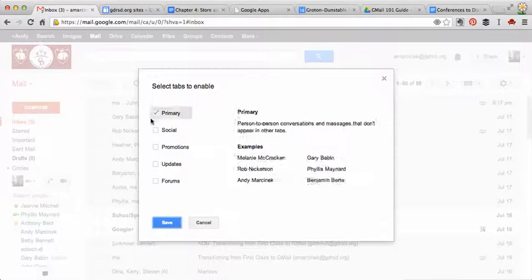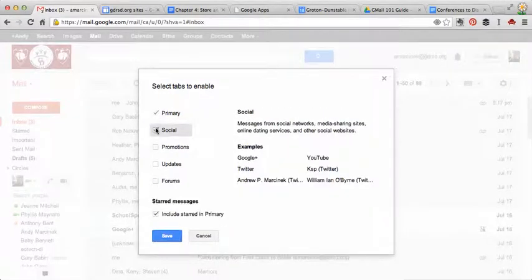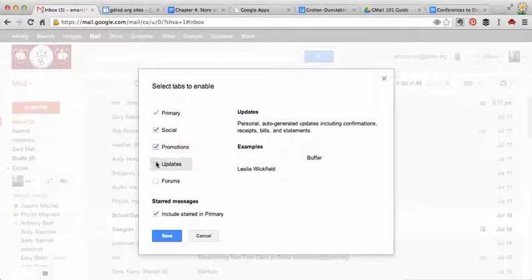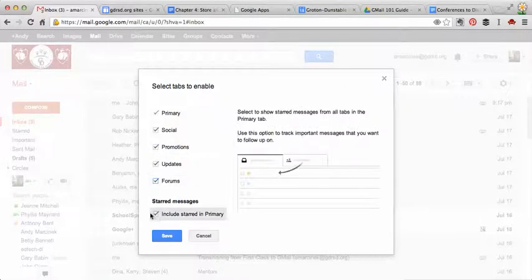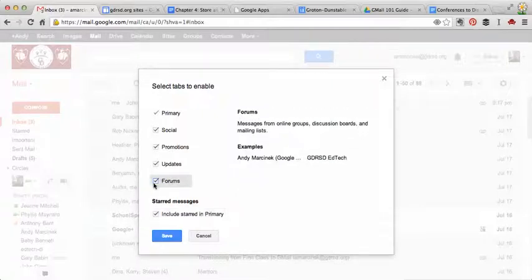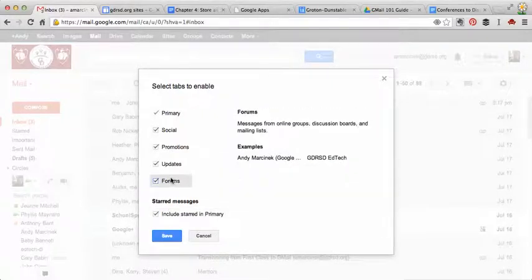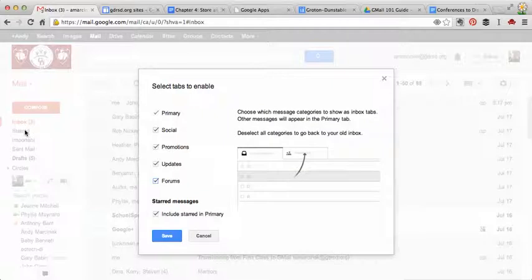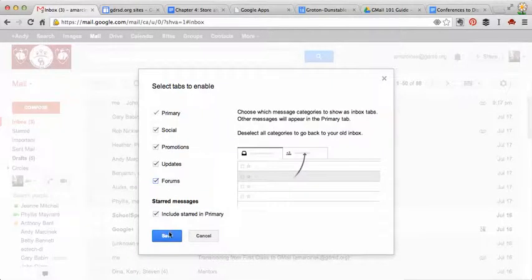So let's say, for example, I want to select all of these. You can select all or just one or two of them. But let's just select all of them and I'll show you what this looks like. And then you can also include any message you star will be pushed over to your primary. So even if you're in the forums tab and you want to star something, it'll get pushed over to your primary, but it'll also be in your starred email as well.